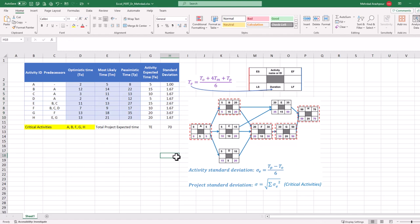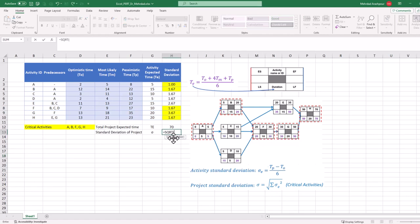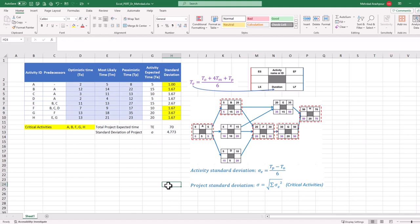We should then find the standard deviation of the project, or sigma, using the second formula below our CPM. Sigma is calculated using the standard deviation of critical activities, which are A, B, F, G, H in this project. First, we click on the relevant cell and press the equal sign. Then use the square root function and in parentheses, we add up the square of standard deviations for critical activities. The standard deviation of 4.773 indicates the amount of variability or spread around the mean completion time of 70 days in our project. This concludes the second step in implementing PERT in Excel.